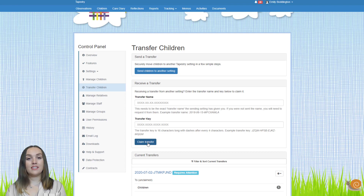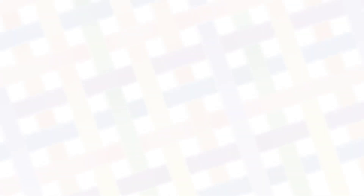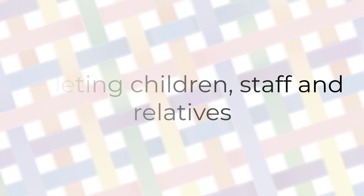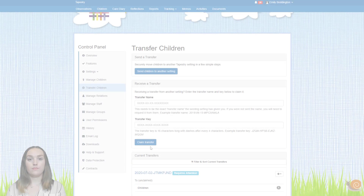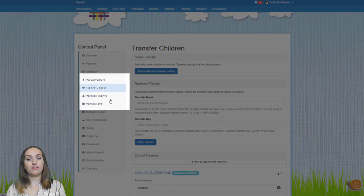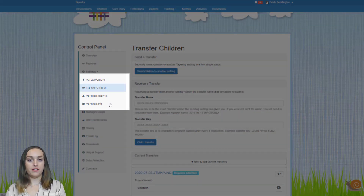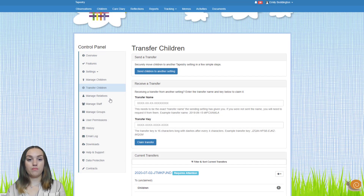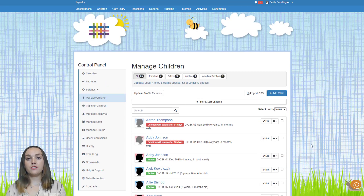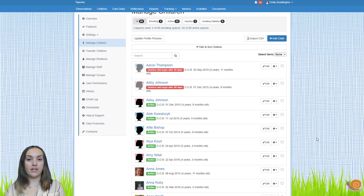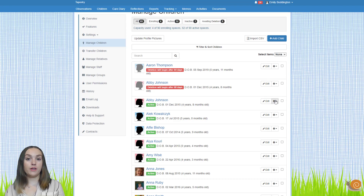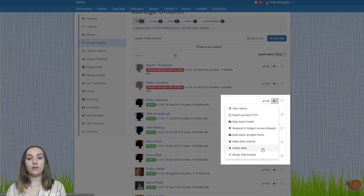Now let's look at deleting children, staff and relatives on your account. To do this, stay on the control panel and select the appropriate manage children, manage relatives or manage staff page from the left hand side menu depending on what user type you're trying to delete. On this page you'll see all the children, staff or relatives on your account. To delete an individual one, click on the cog button at the end of the row of their name and select the option to delete.